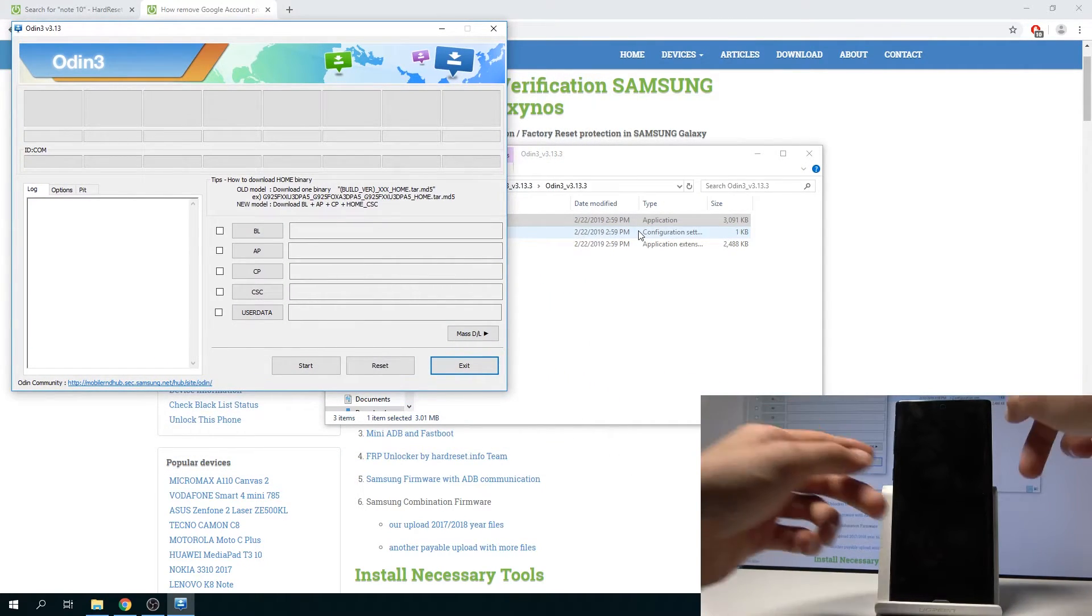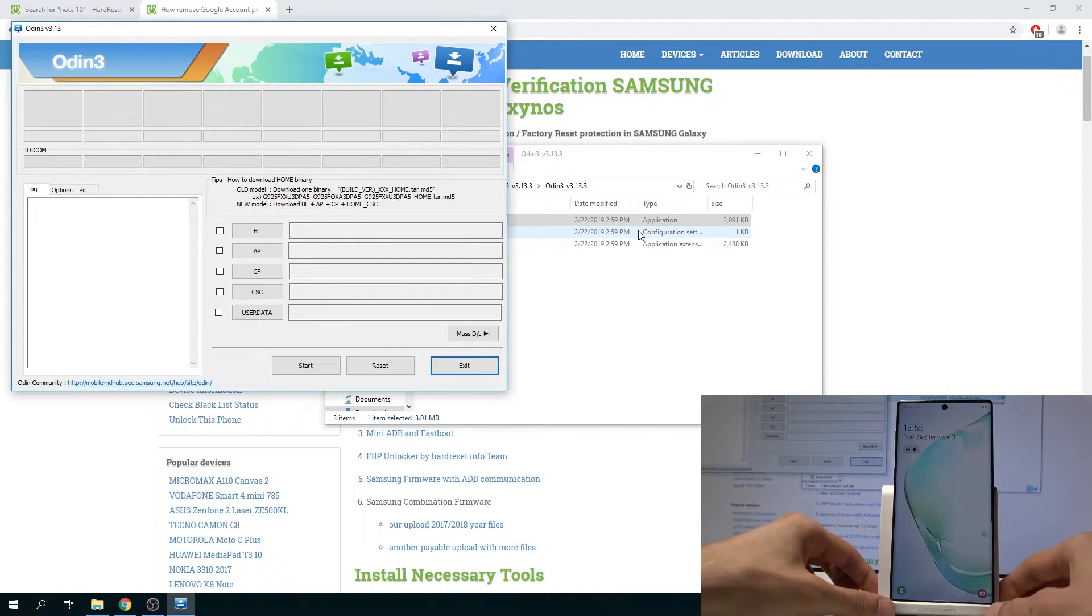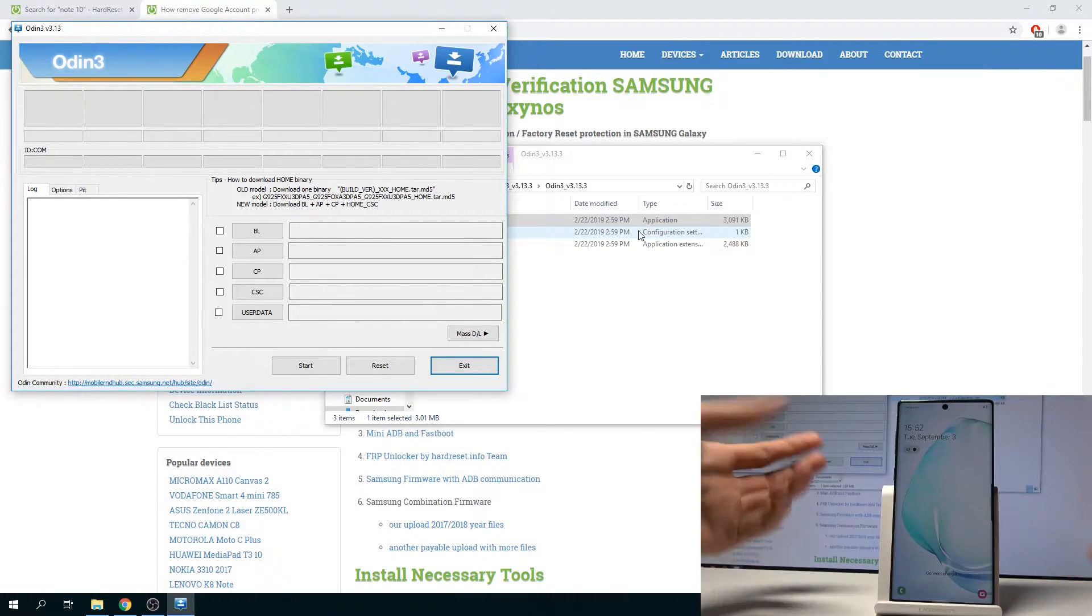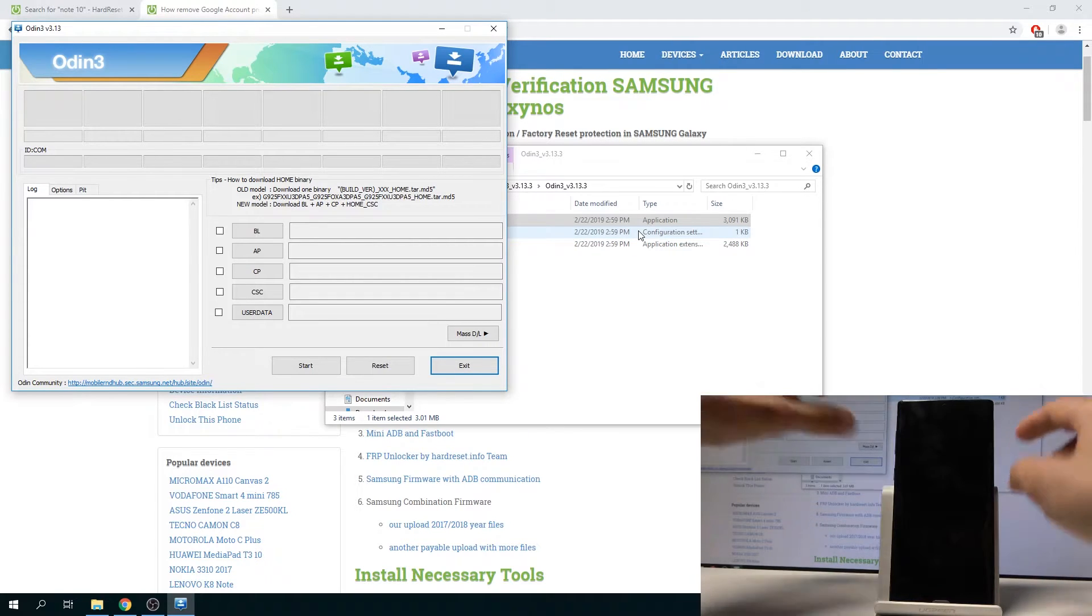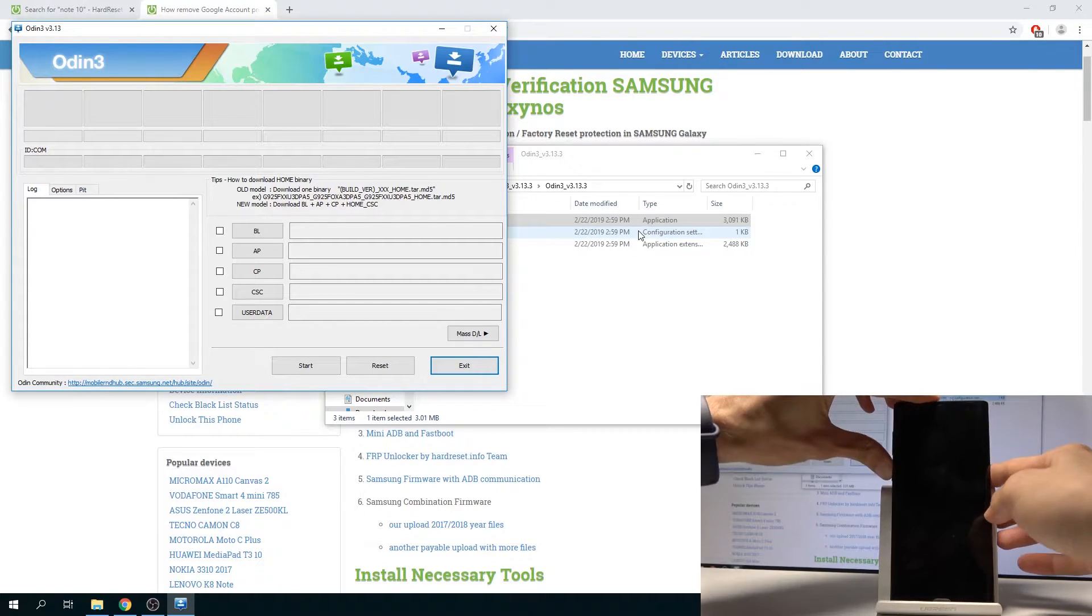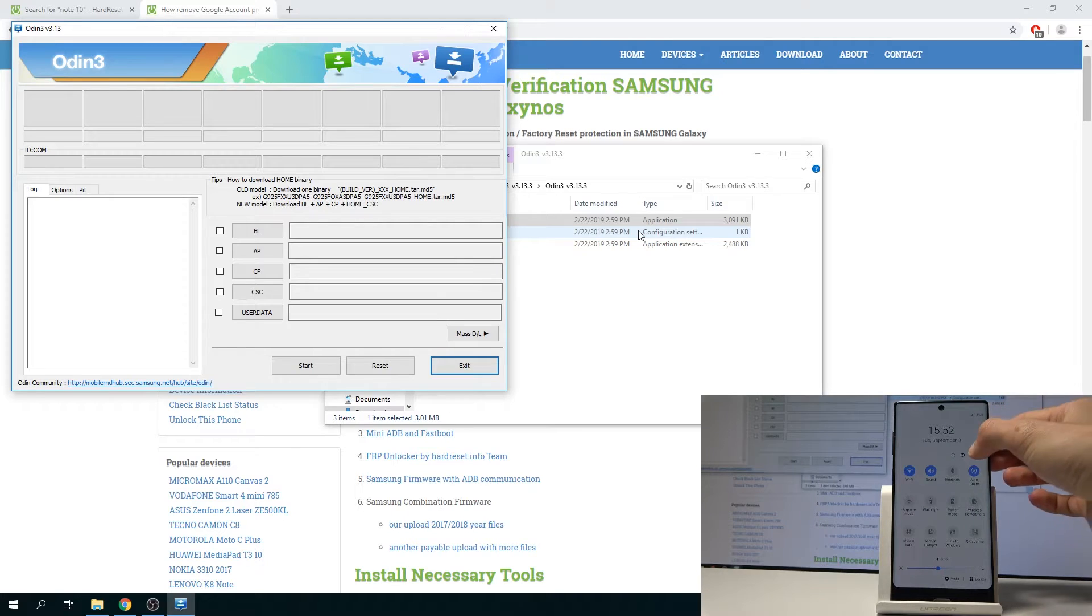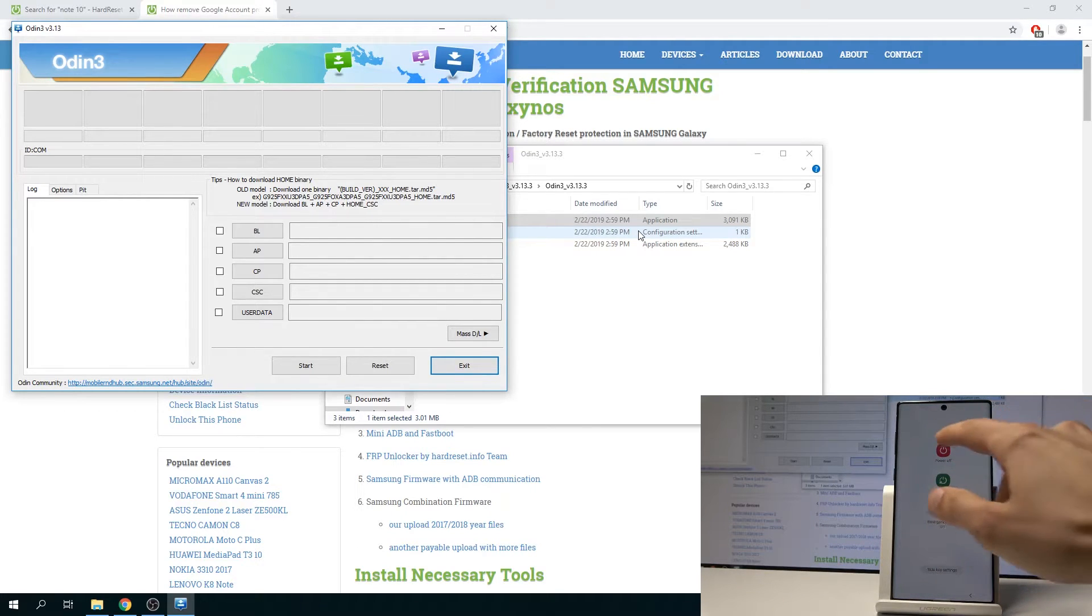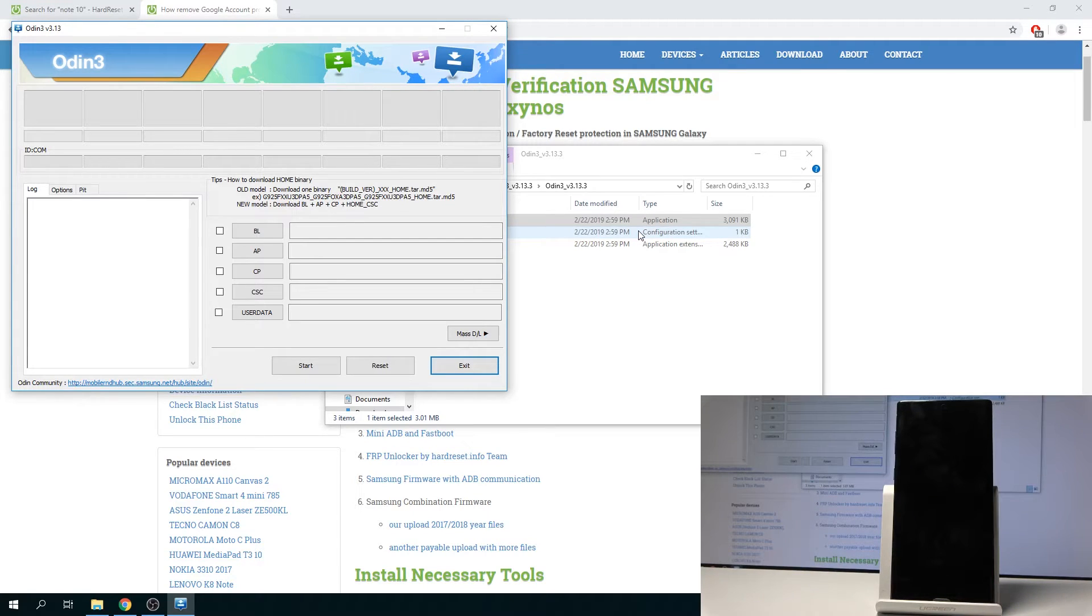Then we'll need to put the device into download mode. So to do this, we simply want to shut off the device. Just pull down the notification panel and tap on the power button right there, and select Power Off like so, and wait for the device to actually shut off.